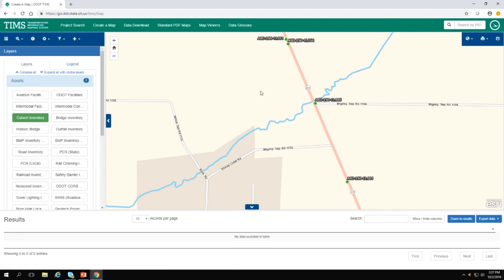Now in order to learn more about this culvert, your instinct will tell you to click on it. But that's not enough. You're going to have to use the Identify button, which is the third icon in your dark blue list of icons in the upper left-hand corner of the screen.